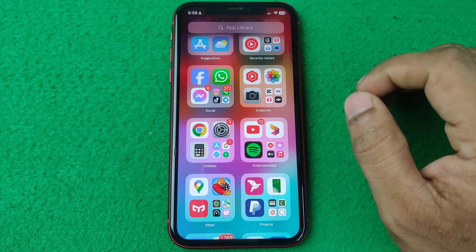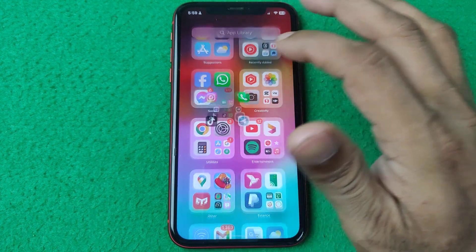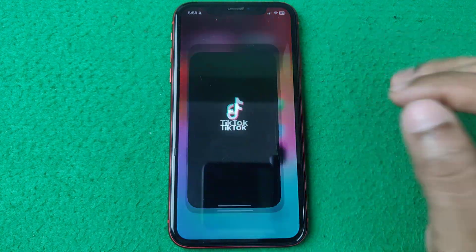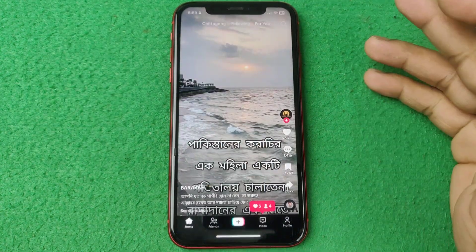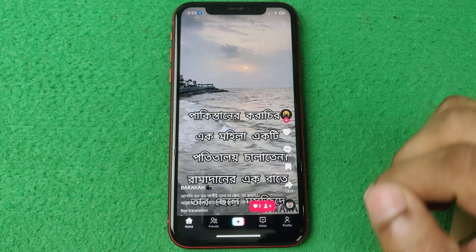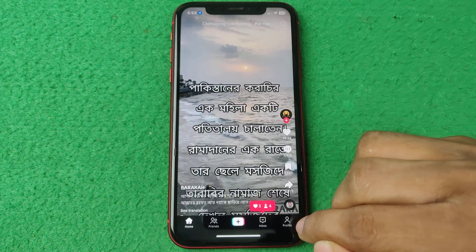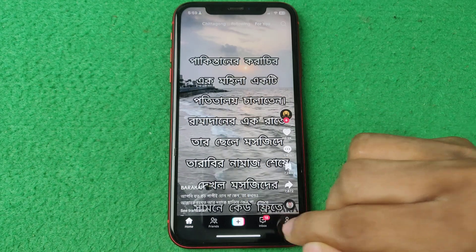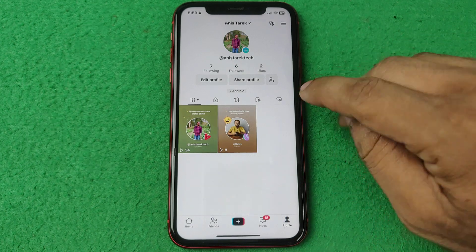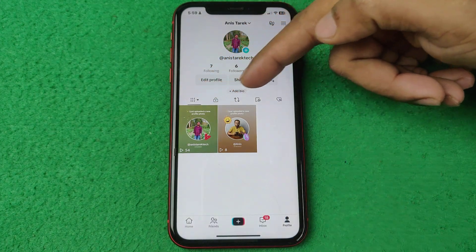First, open TikTok on your iPhone or Android. It will open the home page. Then tap on the profile icon in the bottom right corner.